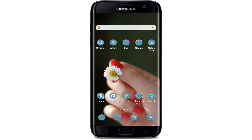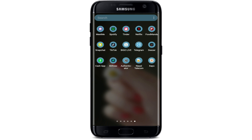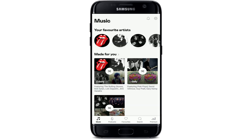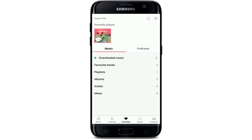Tap to open your Deezer application and make sure you're signed in first. Once you're signed in, remember that you can't download individual tracks unless you add them to a playlist. So the first thing you'll need to do is create a playlist. Go to Favorites at the bottom of the screen.